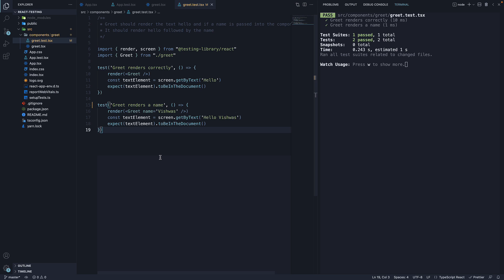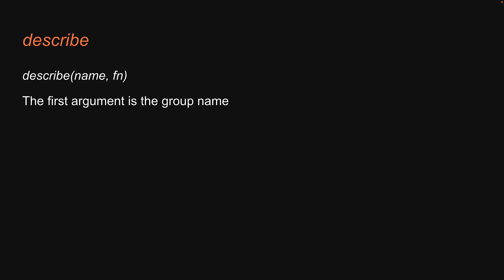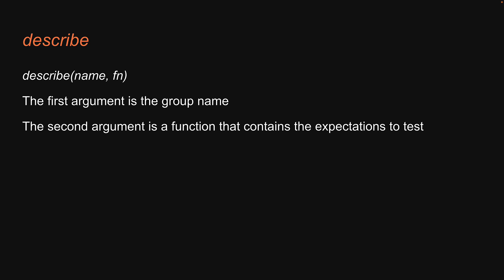Let's understand its syntax and usage. Describe accepts two arguments. The first argument is the group name and the second argument is a function that contains the test to be executed.